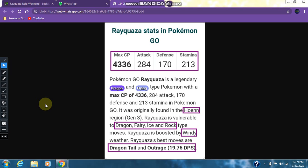It is vulnerable to 4 type moves: dragon, fairy, ice, and rock. Rayquaza is boosted by windy weather and the best moveset for Rayquaza is Dragon Tail and Outrage, dealing 19.76 damage per second. Rayquaza is the best dragon type pokemon after Black Kyurem.